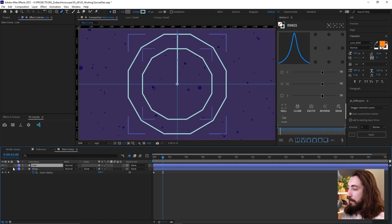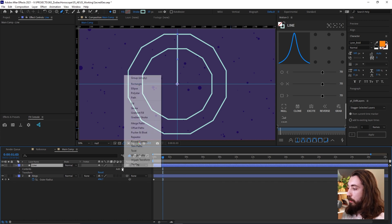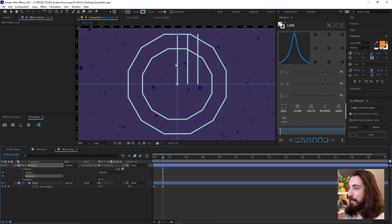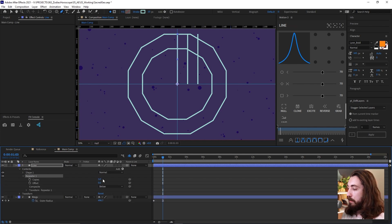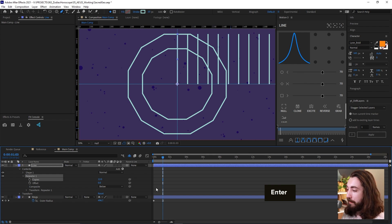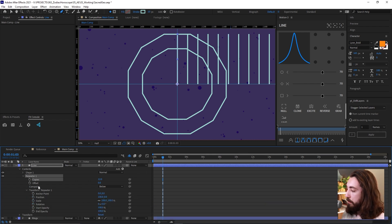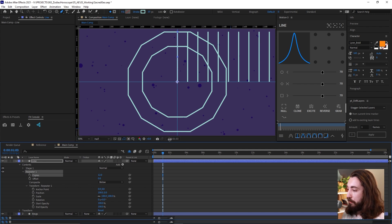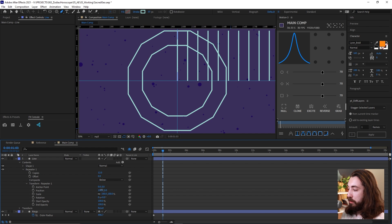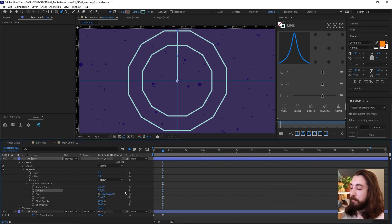Now with this line layer selected, drop down the arrows and we want to add a repeater because we want to repeat this line. Right off the bat, it's going to give us three copies. We want 12. And you can see it's shooting them all the way to the right. That's not what we want. So let's open up this repeater options here.